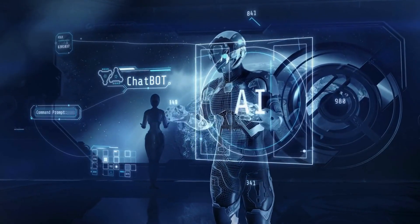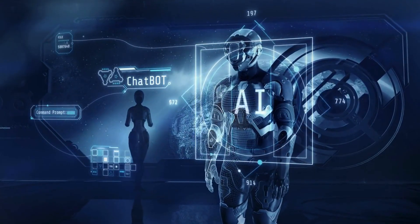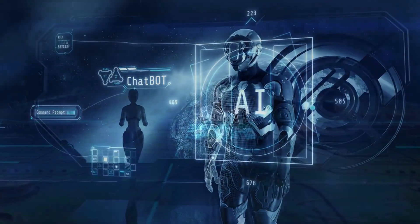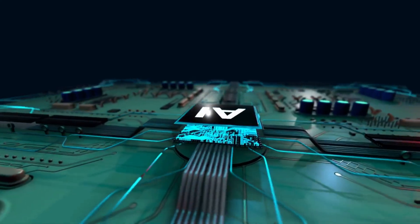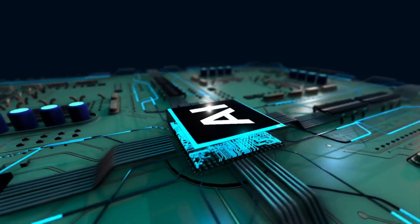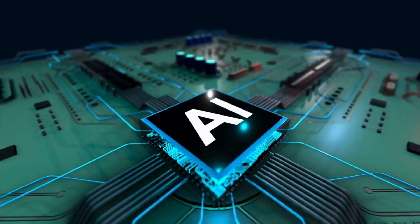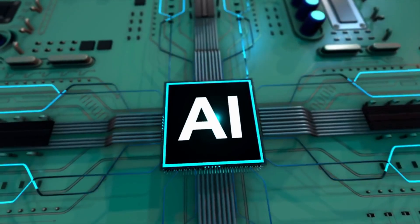On MMLU, which tests general knowledge across dozens of domains, it's hitting 94.6%. That's PhD-level understanding across basically every academic field.